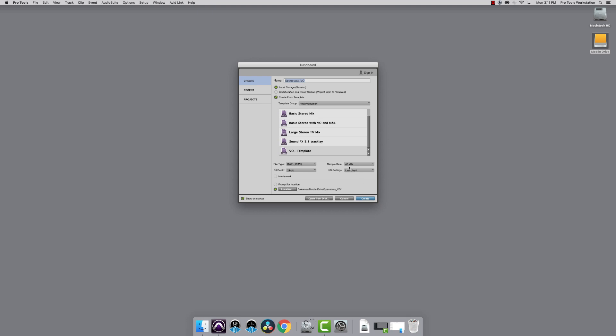Lastly, make sure the project settings are correct. Sample rate is 48k and the bit depth is 24. Then click Create.